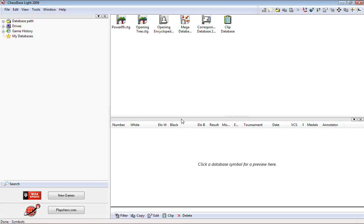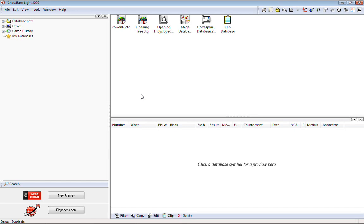Hi there, welcome to ChessBase Workshop. I am your host Steve Lopez. Thank you for clicking on this link and joining us for this video presentation. You'll notice up here in the left-hand corner it says ChessBase Lite 2009. The programmers have asked me to show new users some of the features of ChessBase Lite. We did this in print about two and a half years ago in the old ChessBase Workshop print column on the internet, but now we're going to do it in a video format — basically show you the same things but step by step.